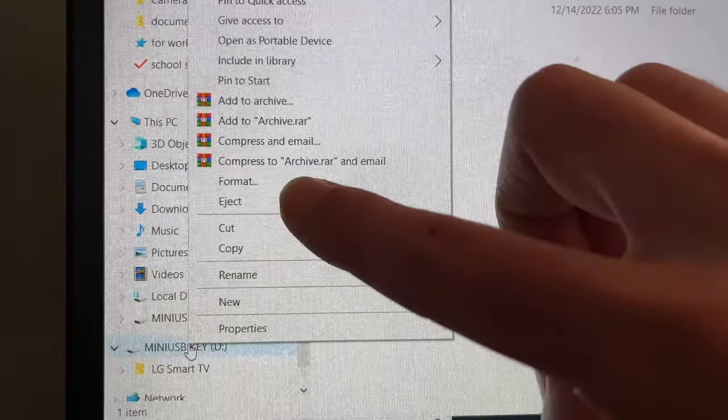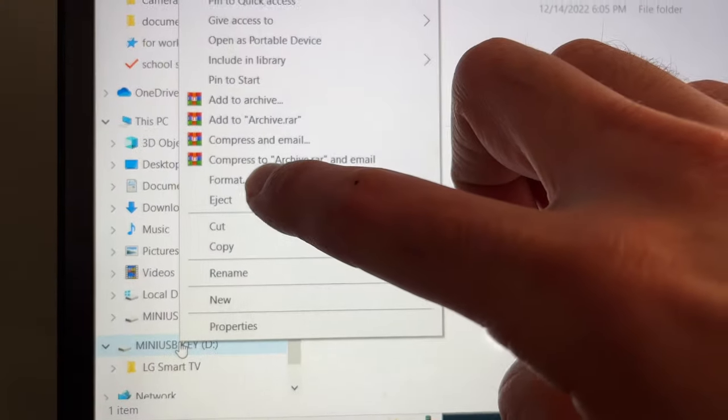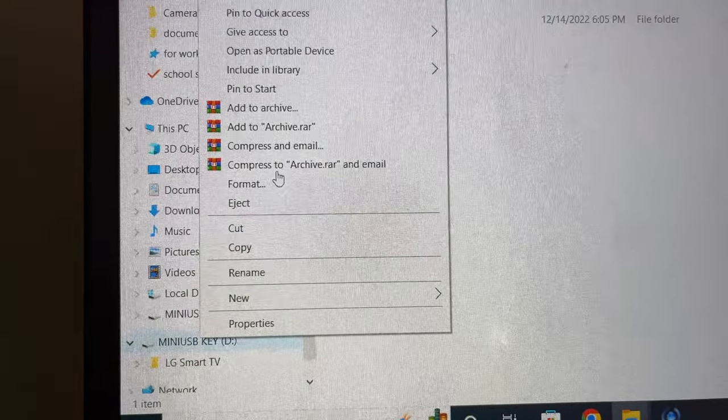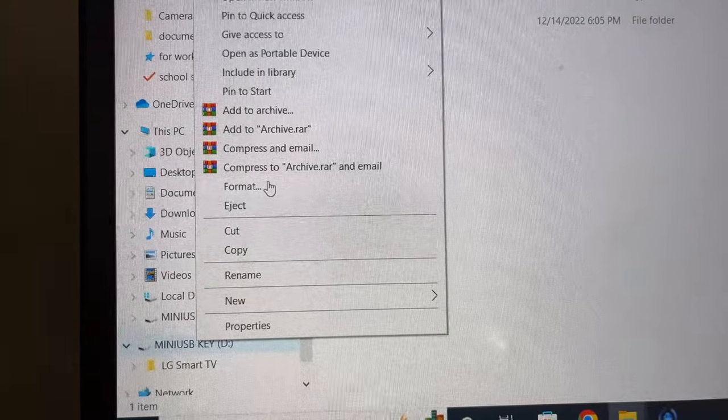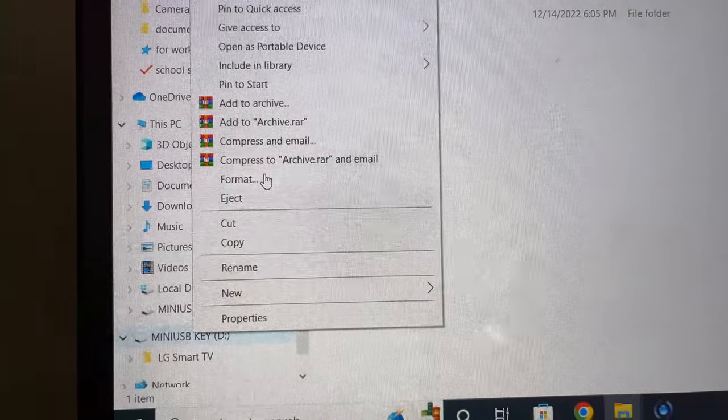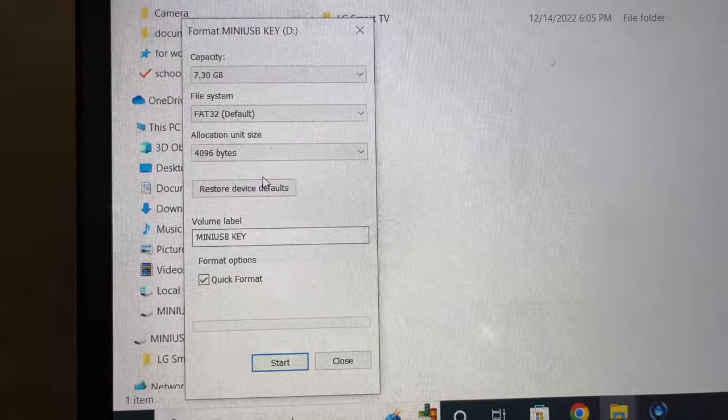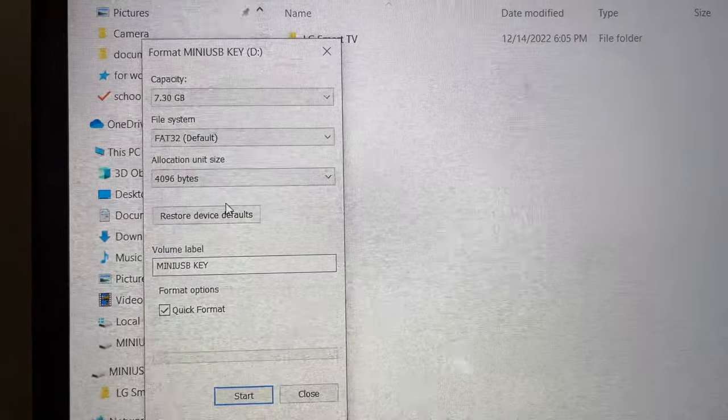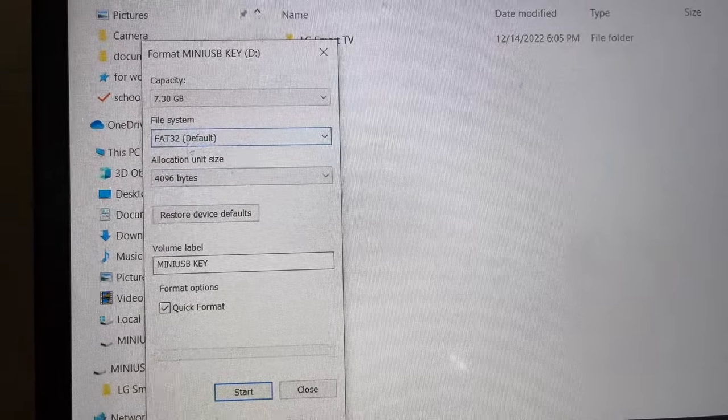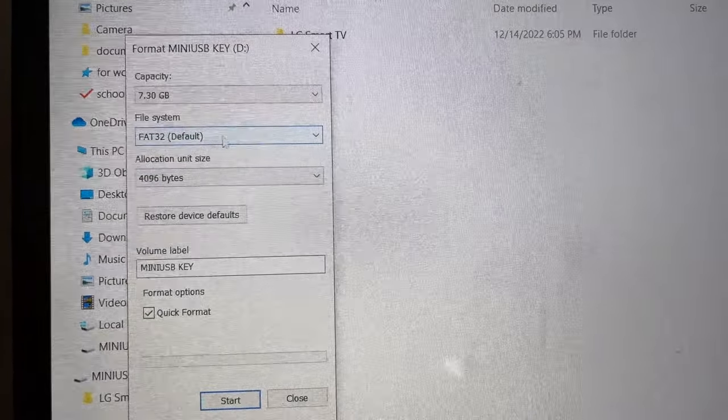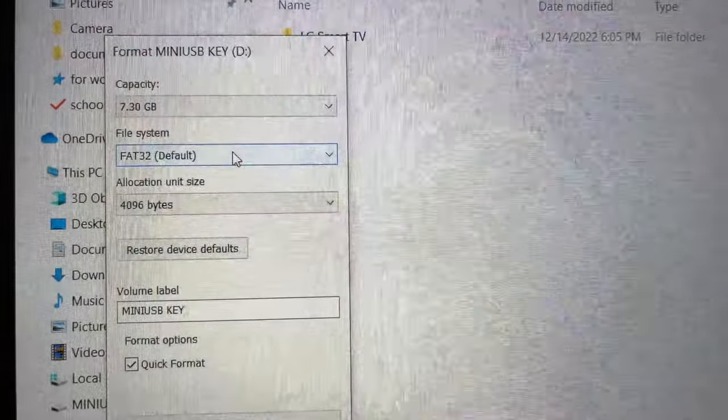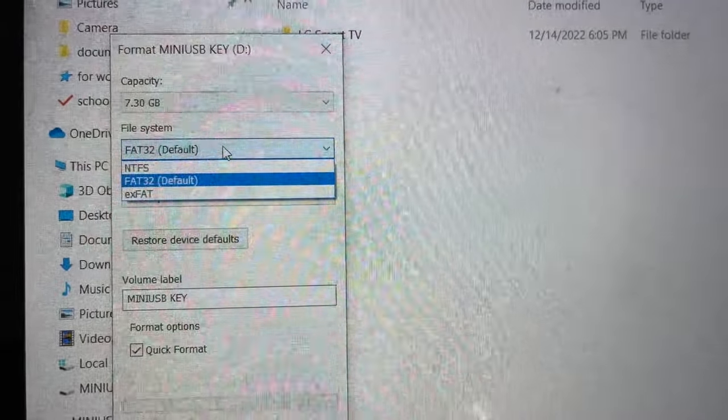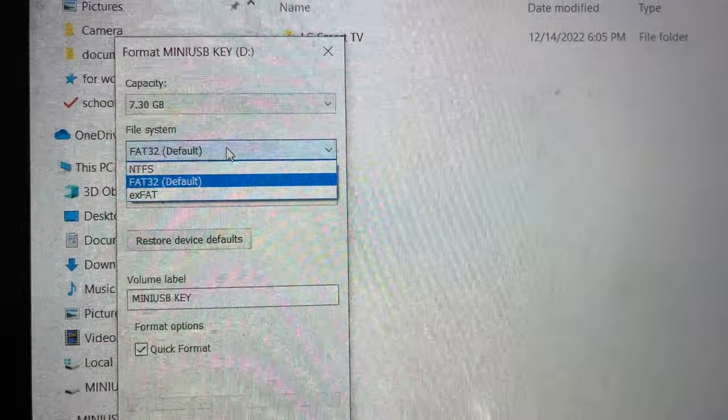If it's not, you just need to click on it and select it from the drop down list. Then you'll go down and press the start button.